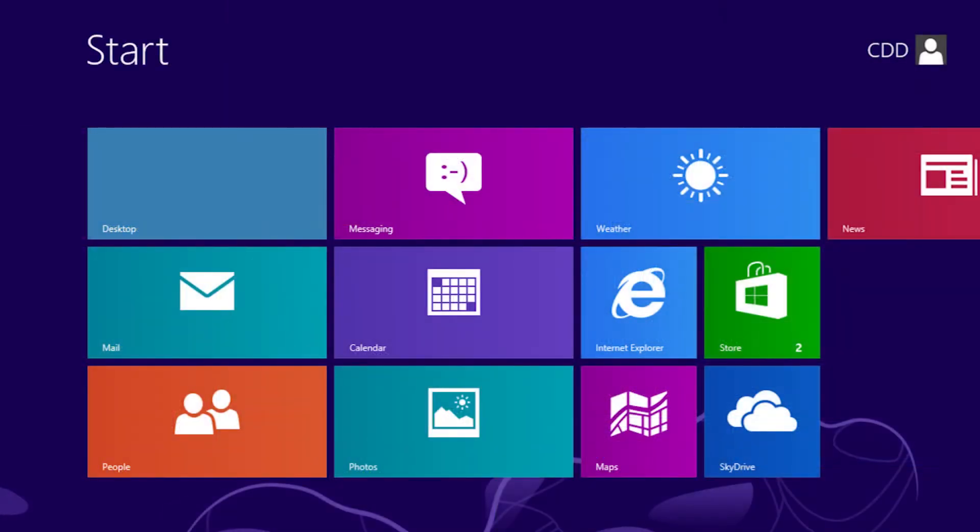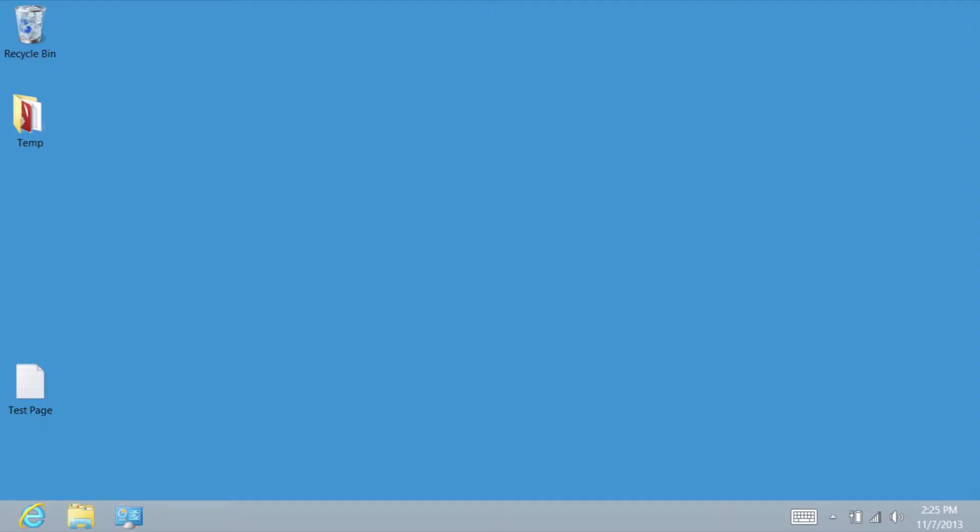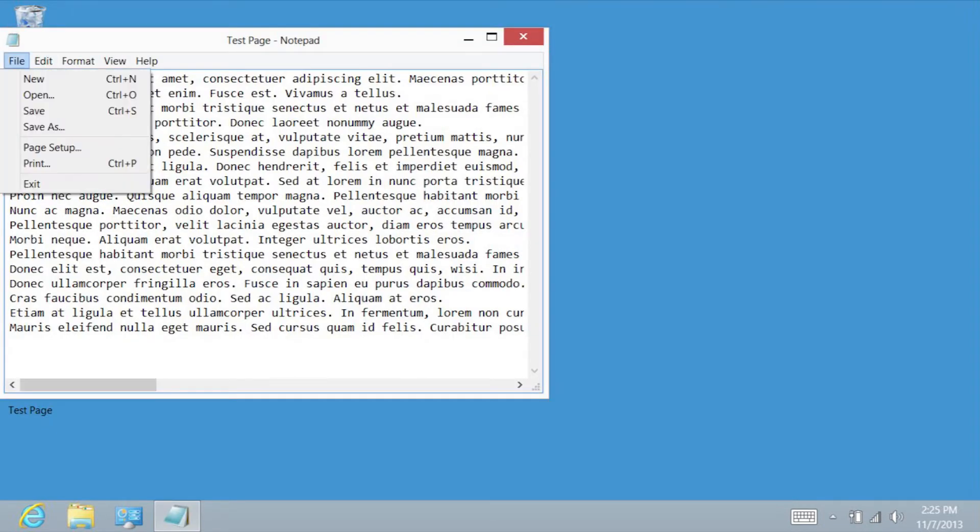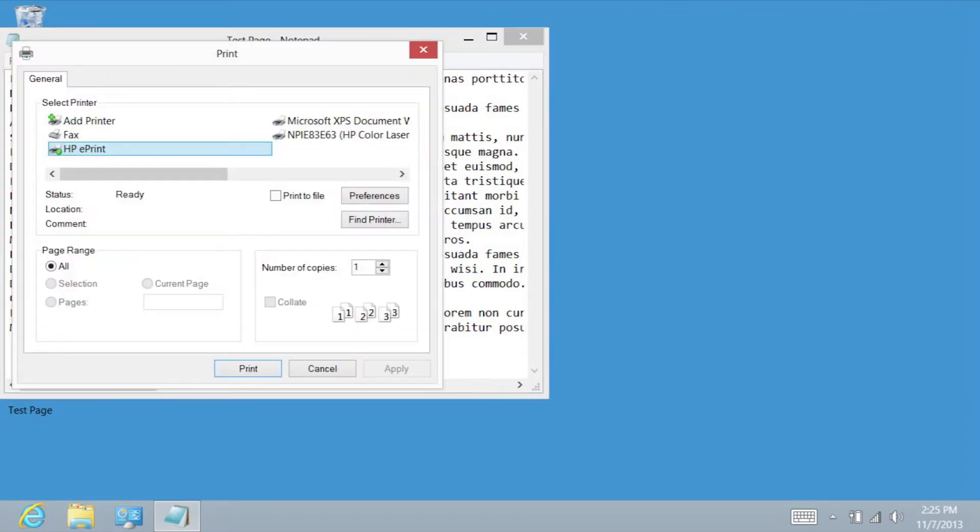On the ElitePad start menu, tap the desktop tile. Open the document you want to print. Tap File. Tap Print. The Print menu will open.